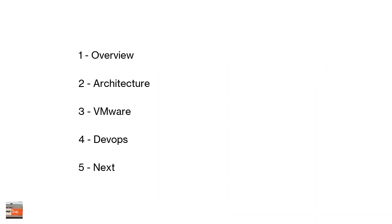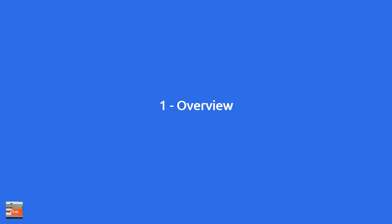Just in terms of agenda, I'll give an overview of Kubernetes and its history, then talk at a high level about architecture components and what VMware are doing in this space, touch on that DevOps voyage piece, and then talk about what you might want to do next to start playing with Kubernetes based on what I've been working with.